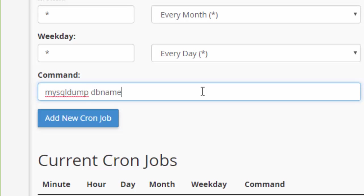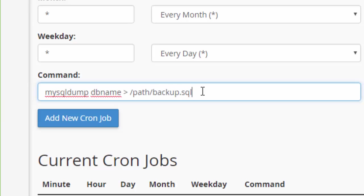And then we take the name of the database. Again, I'm going to put DB name here. That would be the name of your MySQL database. And then we are going to do the same things before. We're going to output that to, again, path could be the name of whatever folder you want to store this in or series of folders. And then, again, I'm going to call it backup.sql.